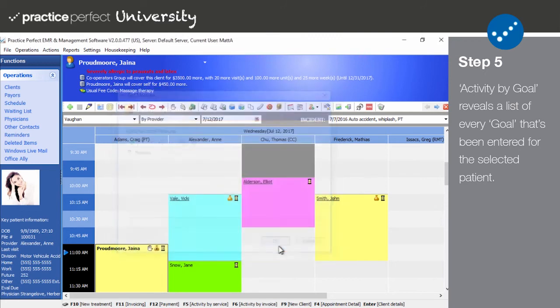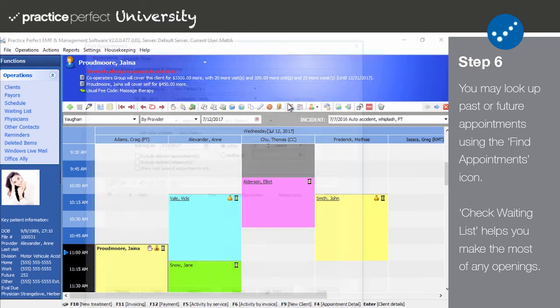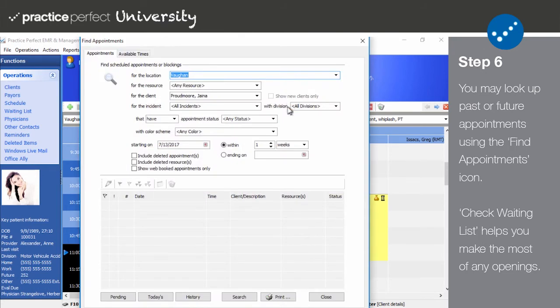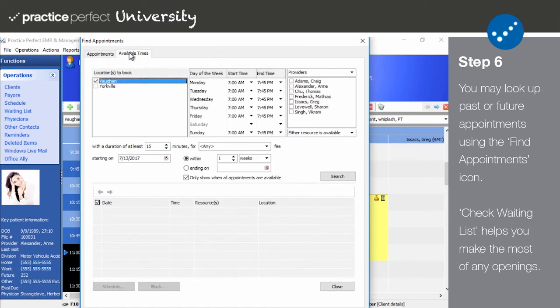Step six: Next we have the find appointments button on the function bar. This tool gives you the ability to look up any patient appointments, past or future, using a number of different filters and provides you with key information about each. You may also use this function to search the scheduler for available time slots.